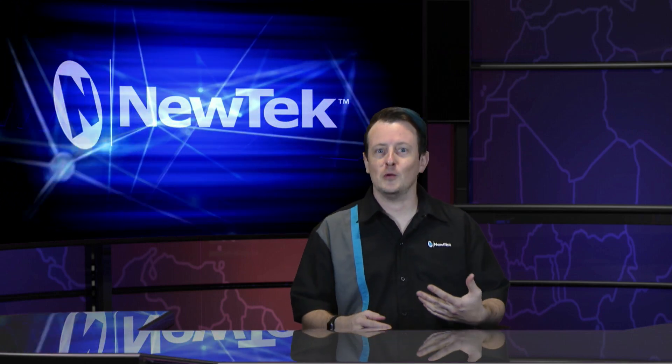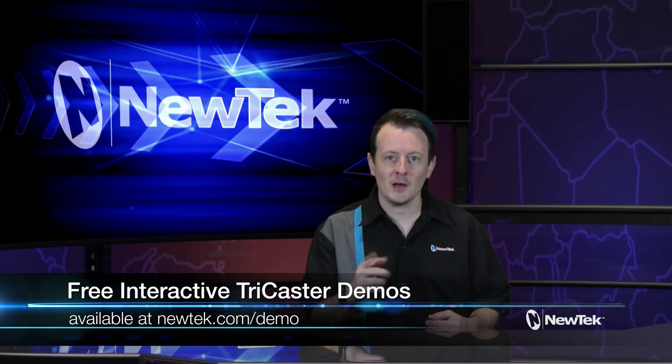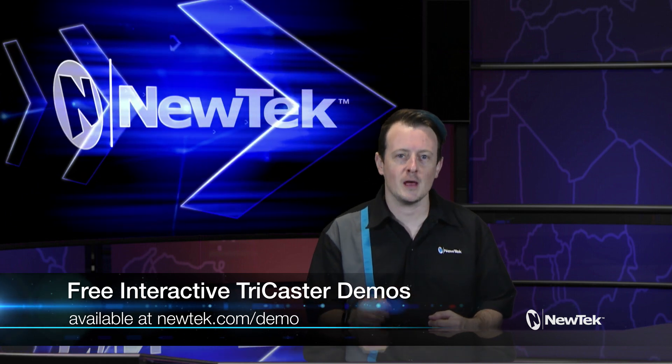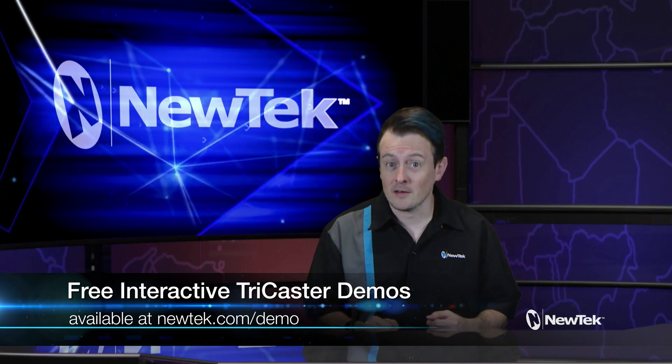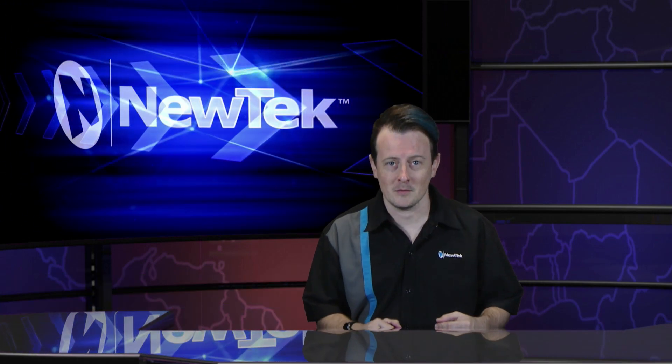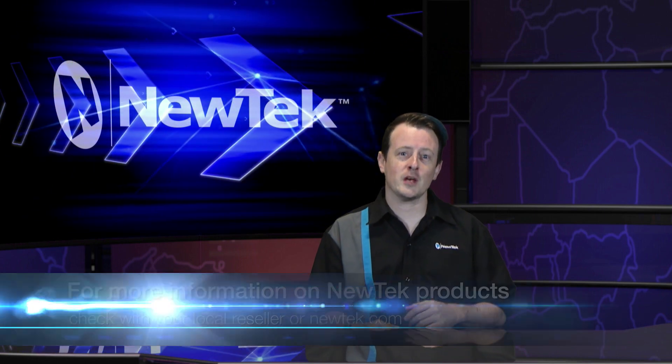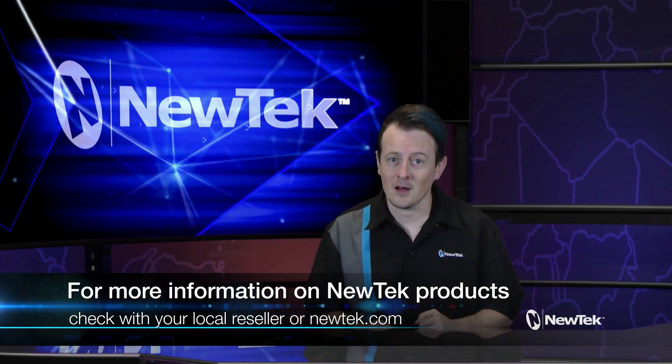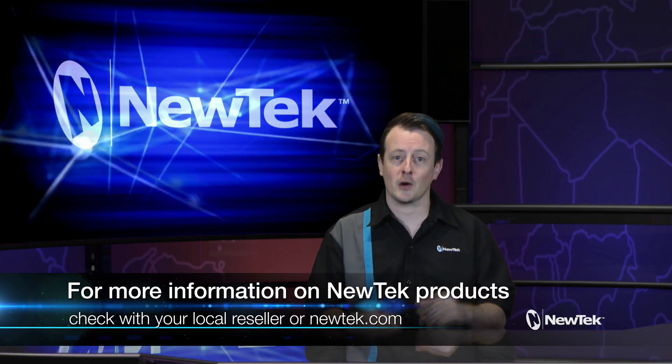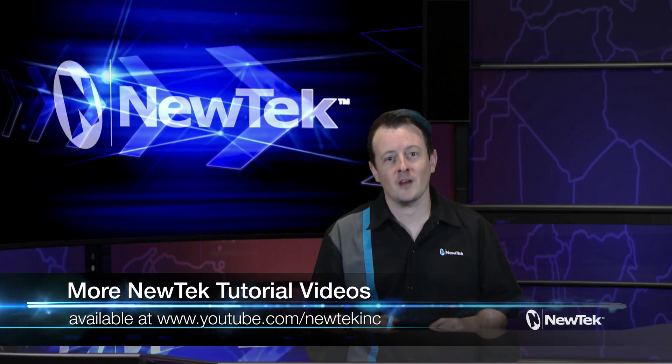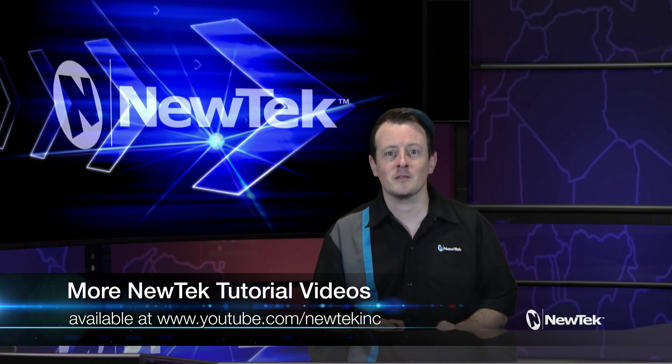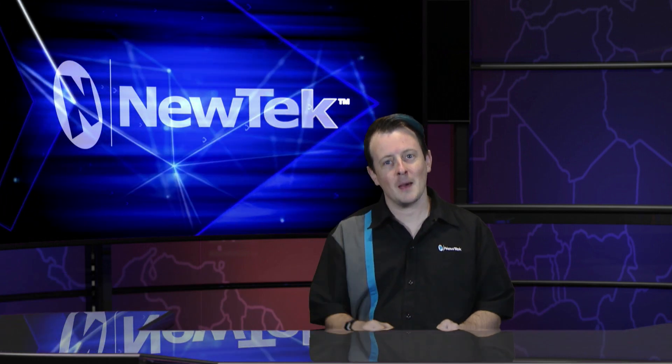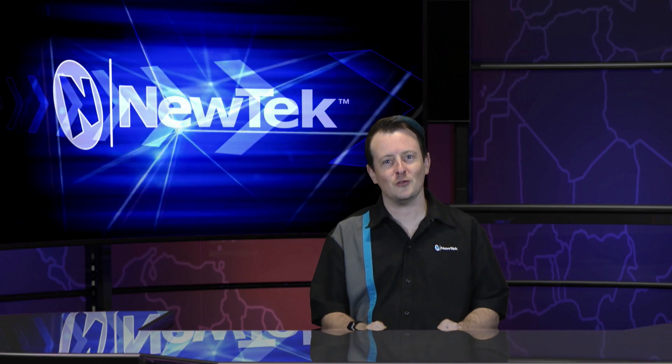If you like this video but want a little bit more, make sure you go to newtek.com/demo to sign up for your free personalized interactive TriCaster demos. We'll show you some more of the ins and outs of our systems. Also be sure to check with your local reseller or visit www.newtek.com for more information on all of our products. For more videos like this one, be sure to visit our YouTube site at youtube.com/newtechinc. Until then, thank you for watching and be sure to tune in next time for another edition of NewTek Tuesday Tutorials.